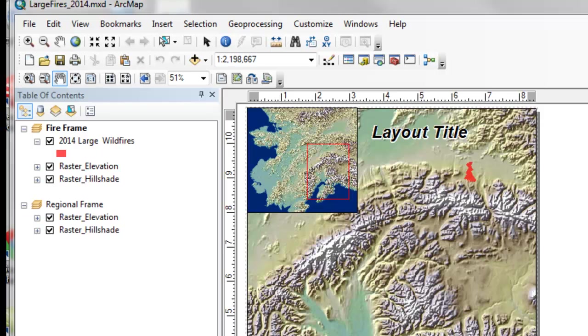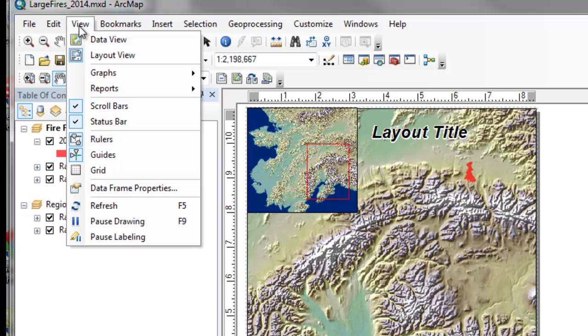The other part of your assignment for this week will be working in the layout view. So in ArcMap, we have two different types of views.